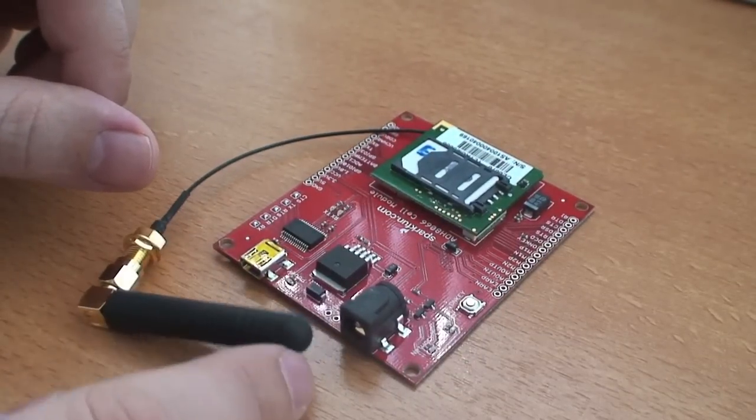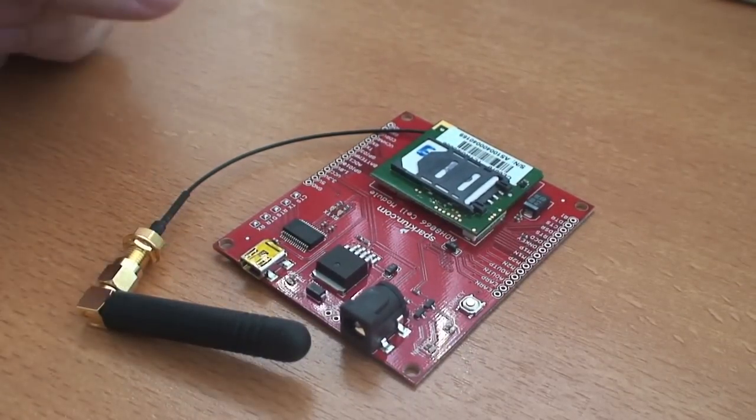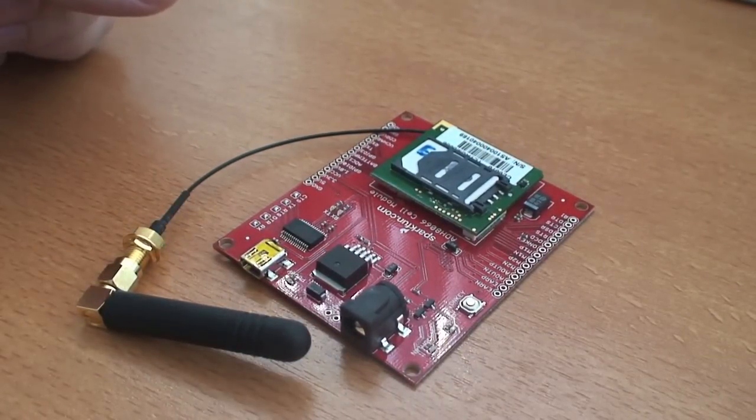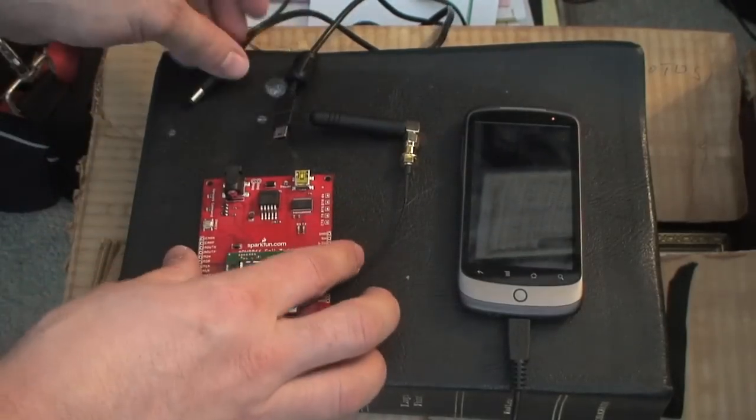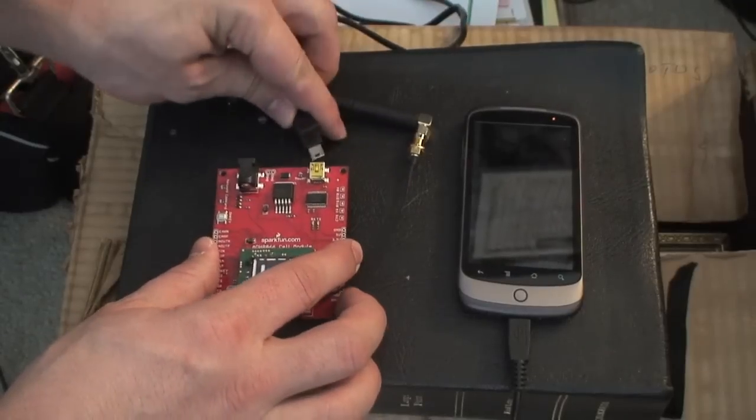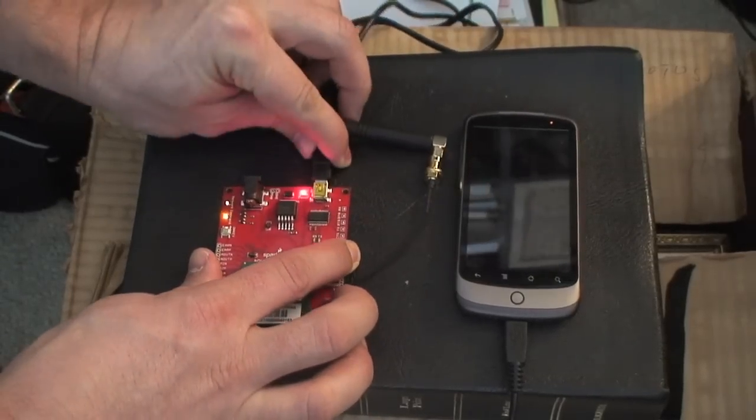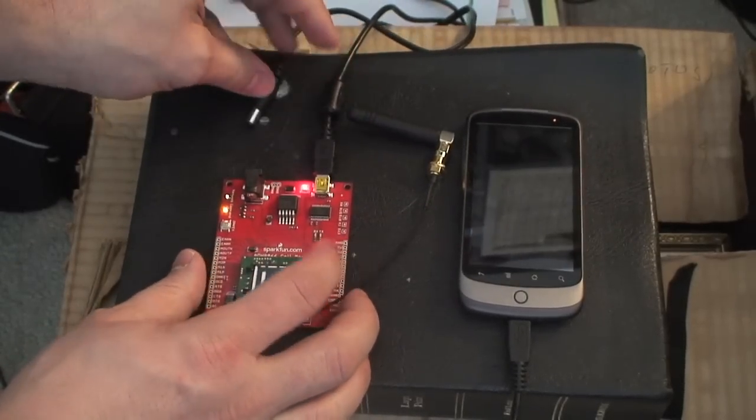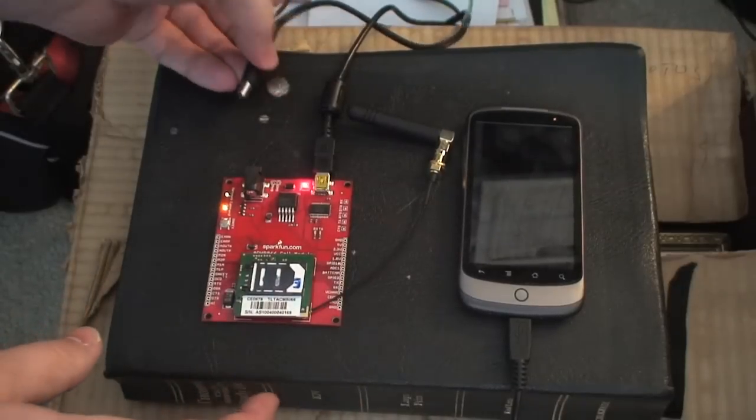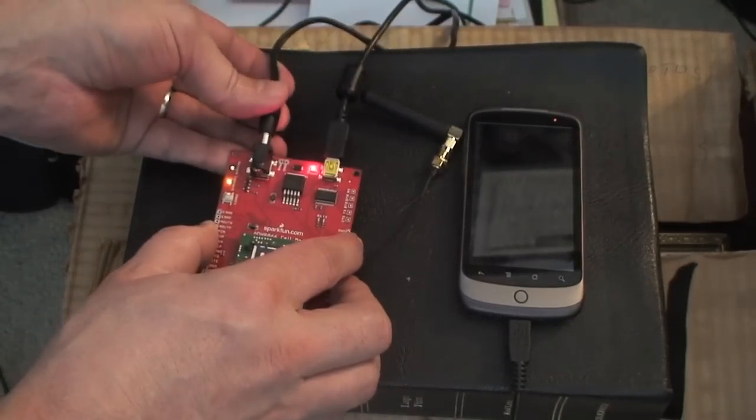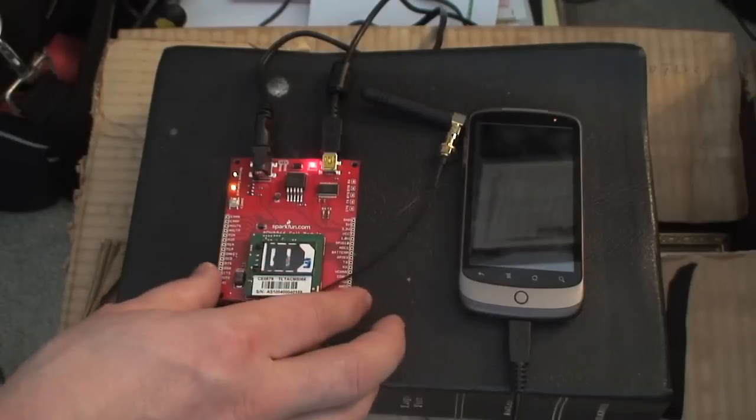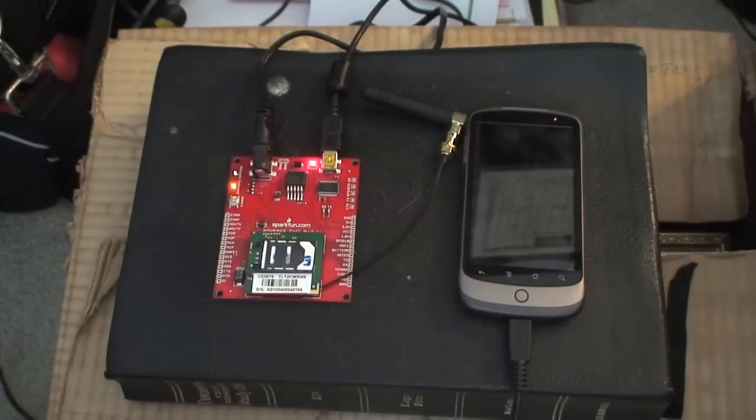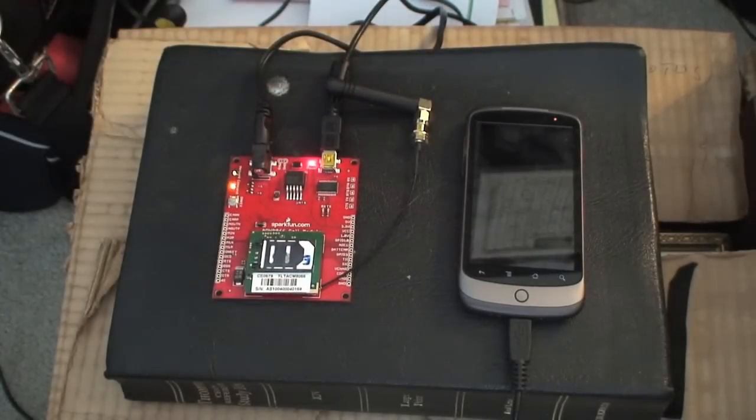We're going to give it some power and some USB and start it right up. So here we have the device. I'm going to feed it some USB. You'll see it fires up and a little bit of receive and transmit lights blink. I'm also going to give it 12 volts so the transmitter has enough power here to go.